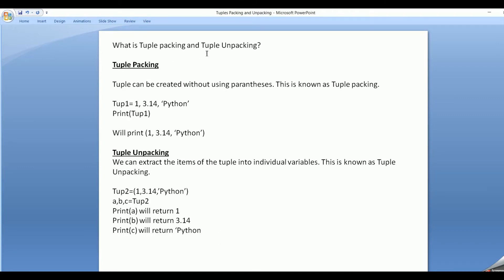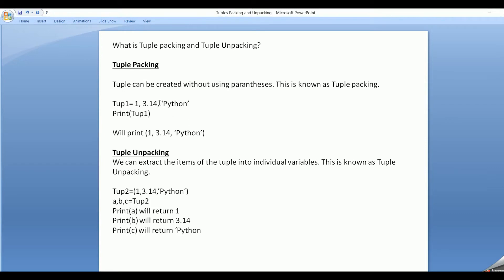What is tuple packing? Tuple packing means a tuple can be created without using parenthesis. Suppose I have tuple1 equal to 1, 3.14, and then 'python'. It has not been enclosed within parenthesis, yet it is treated as a tuple. This is called tuple packing. And when we print tuple1, it will print in the tuple format, that is with parenthesis.